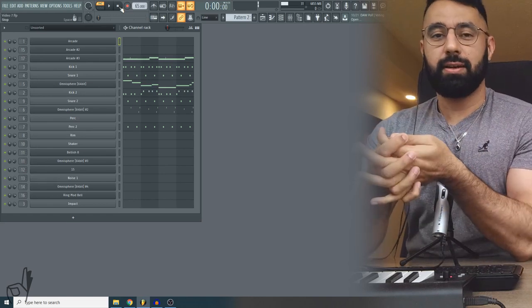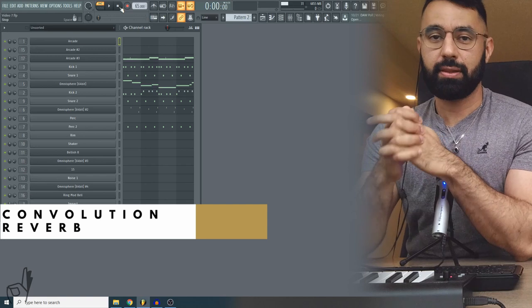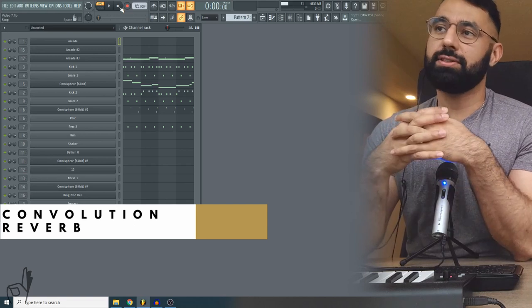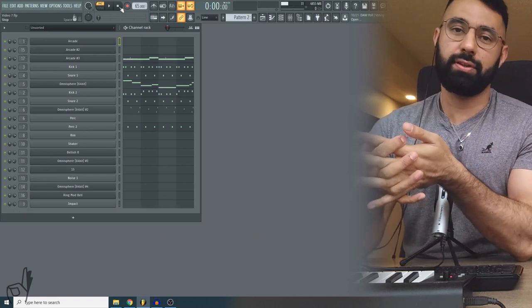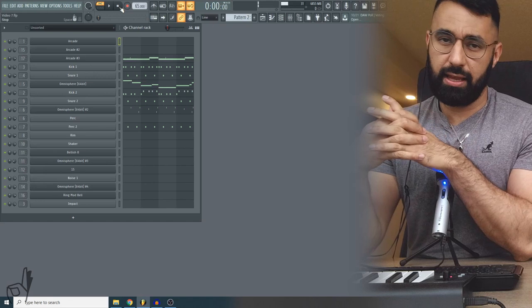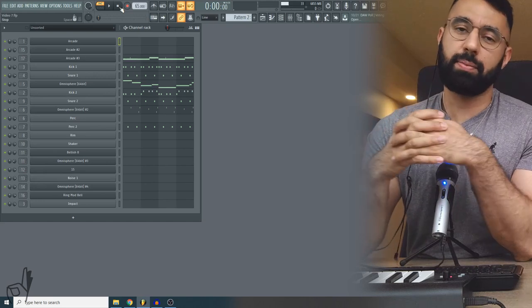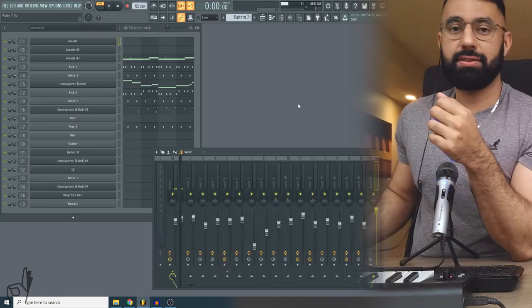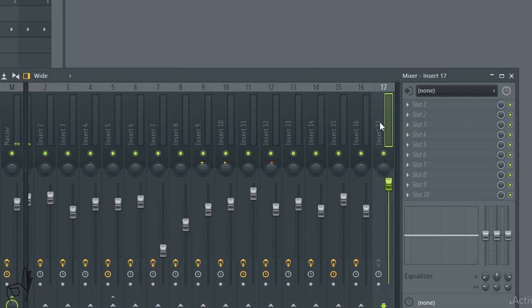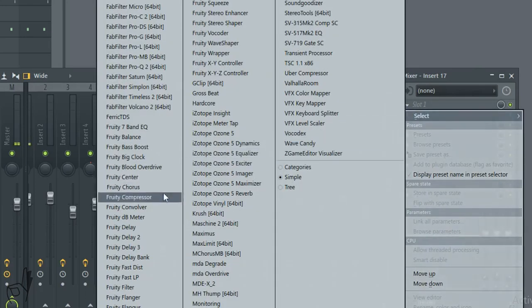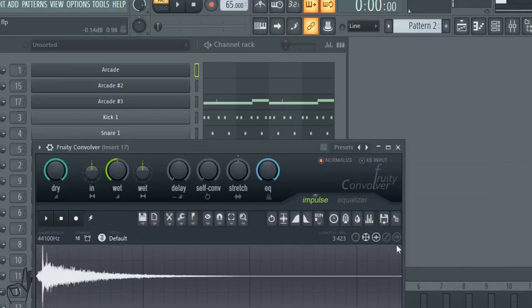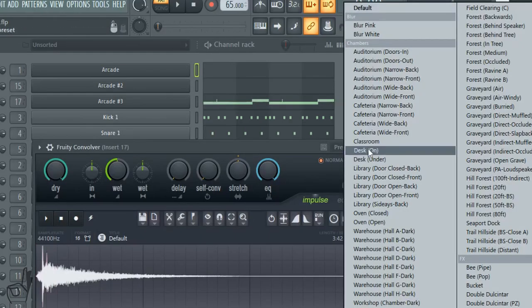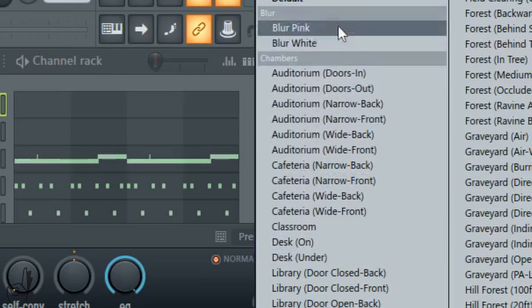To do this technique we're going to need a convolution reverb. The good news is FL Studio actually comes with one, but if you don't have one with your DAW I've included a free download in the description box below. We select the channel that our vocal sample is on and we're going to insert a Fruity Convolver plugin on top. Now I'm going to go into the presets and select one of the options under the blur section here.